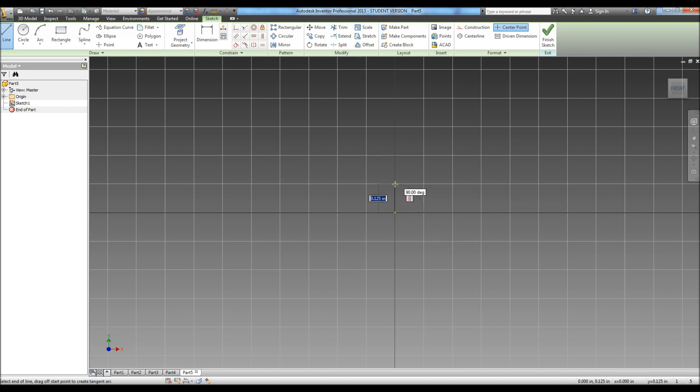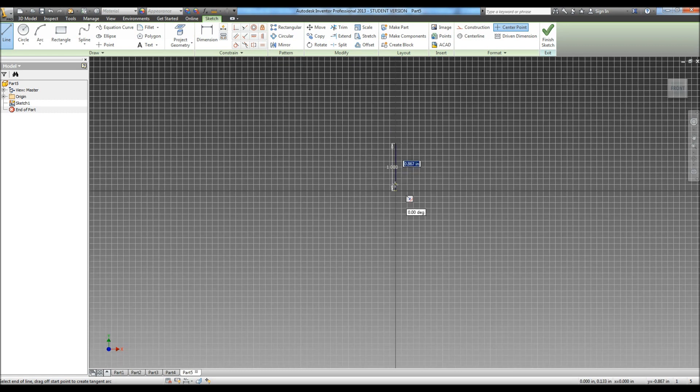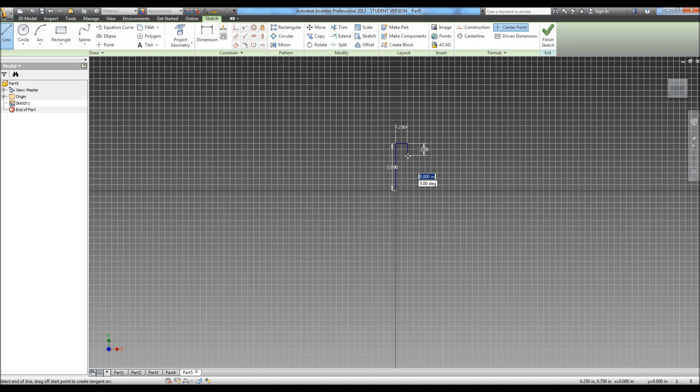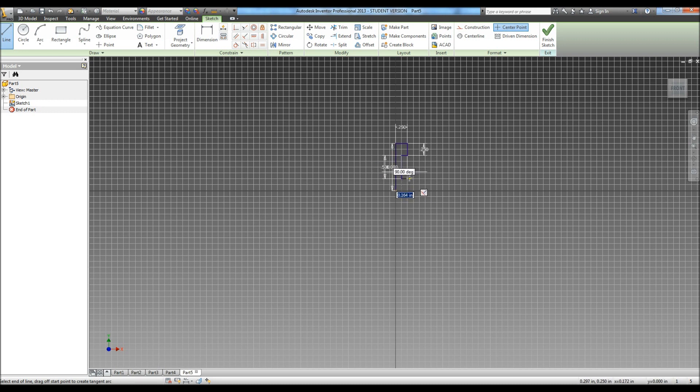We need to start by drawing in our height. Our height is 1 inch, and we have a width of 0.25. We need to go down a distance of 0.25, and we go in 0.125, down 0.5, over 0.125, down to a quarter again, and then straight across.